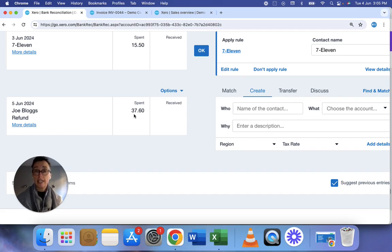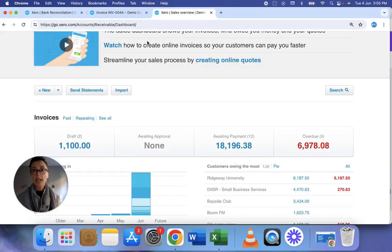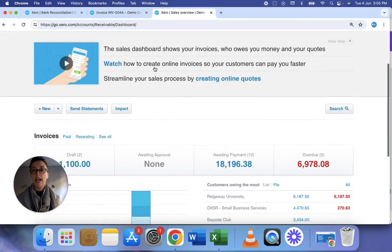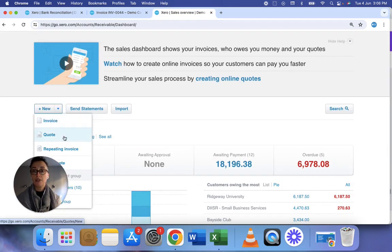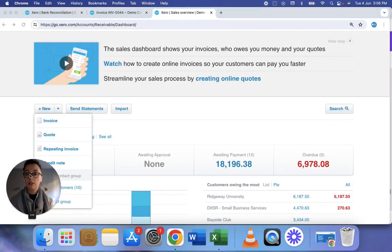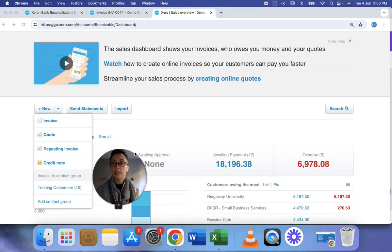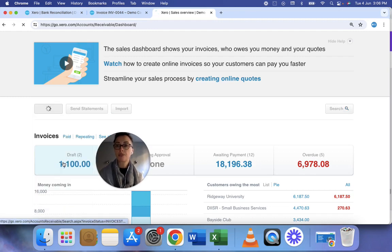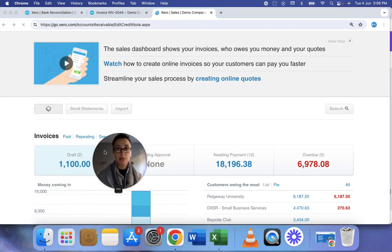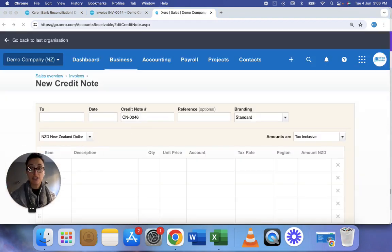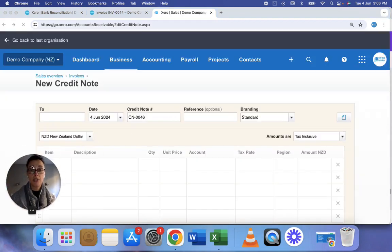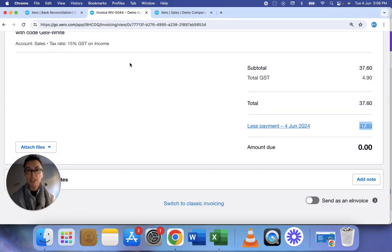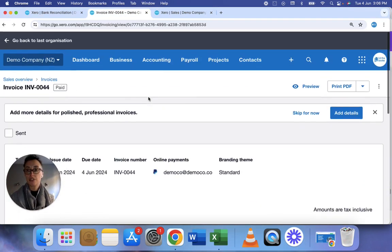Well firstly we've got to create a credit note. So I head to the sales screen and I create a new credit note clicking here. Now I tend to keep the original invoice open so that I can correctly copy the details over.